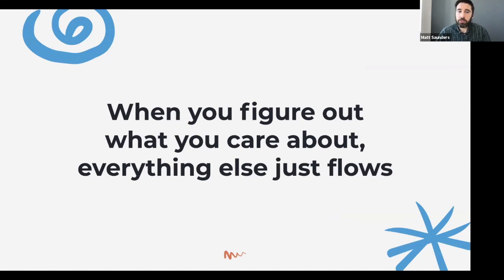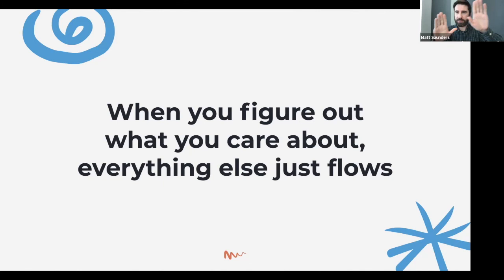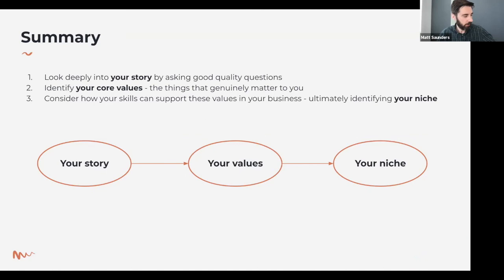The upshot is that when you figure out what you care about, everything else just flows. A lot of us spend our time working over here while our values are over there — and in that gap, tension arises and we don't have a very good time. If you can bring what you do in the world into line with those values, everything will flow and you'll run a more purposeful and enjoyable business. To recap: look into your story by asking those questions, identify your core values — the things that really matter to you — and then think about how your skills can support those values by serving your niche community.